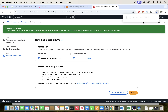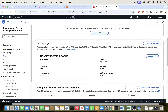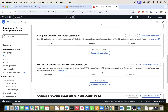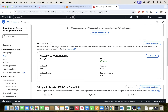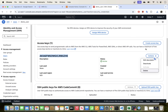Make sure you save this file for future use, because once you click Done you won't be able to see the secret key again. If you lose it, you'll need to come back and generate a new one — creating a new set of keys will deactivate the previous ones. Save that information for when we configure the CLI.